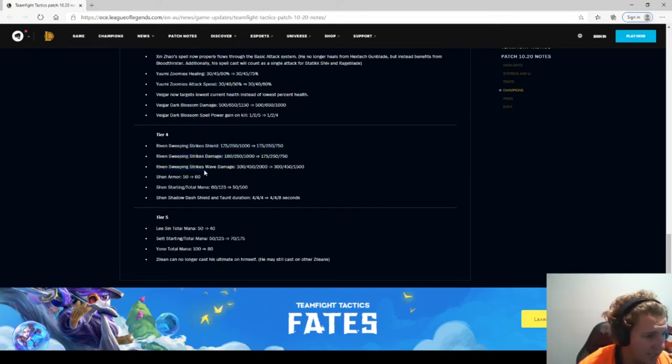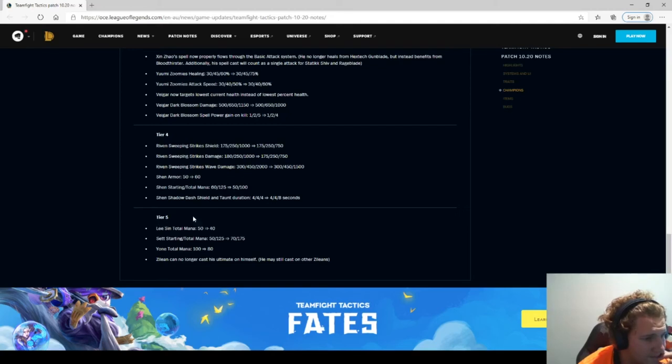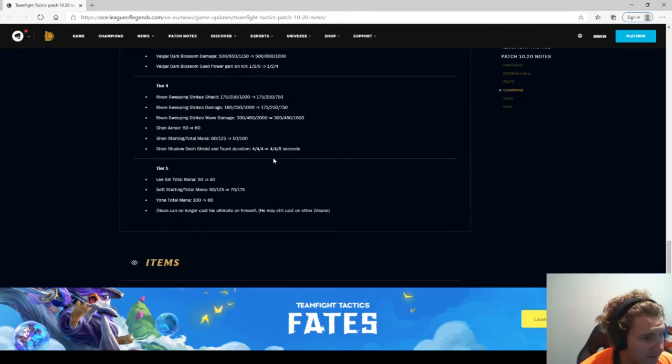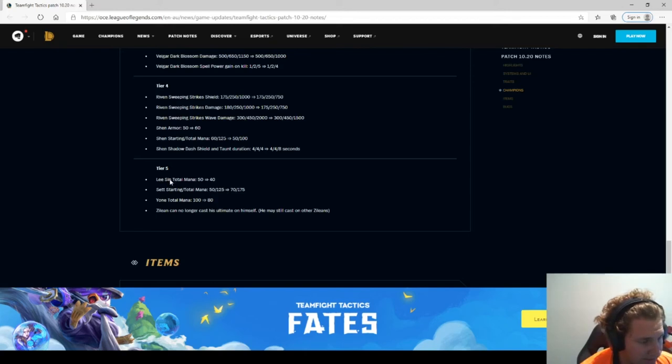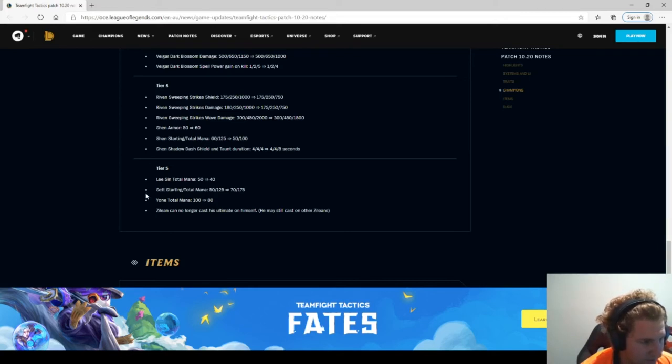Shen armor 50 to 60, lower mana, taunt 8 seconds. Damn. I don't play Shen that much, so that I'd say would be good. Lee Sin turn mana up to 40. I'm not a big fan because he kicks people off the map, but when he kicks people I think it takes forever to get to them.